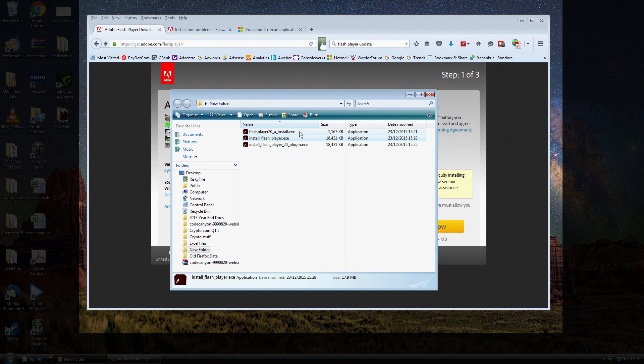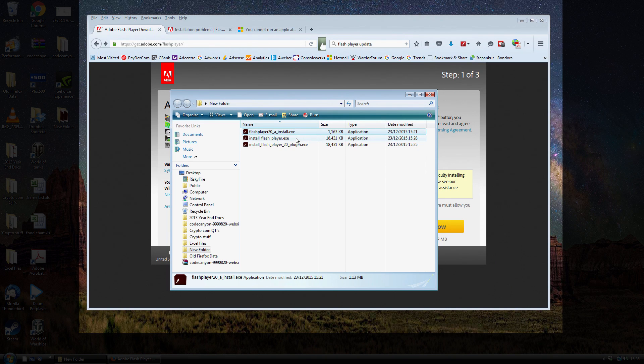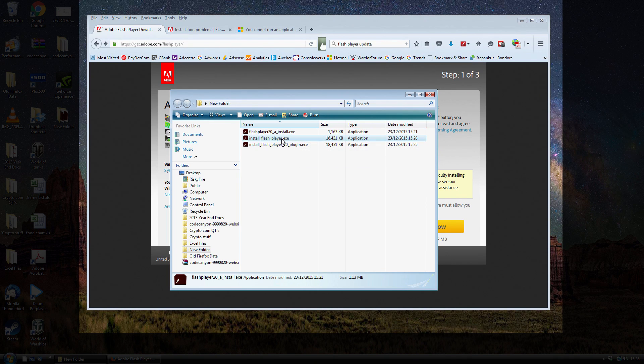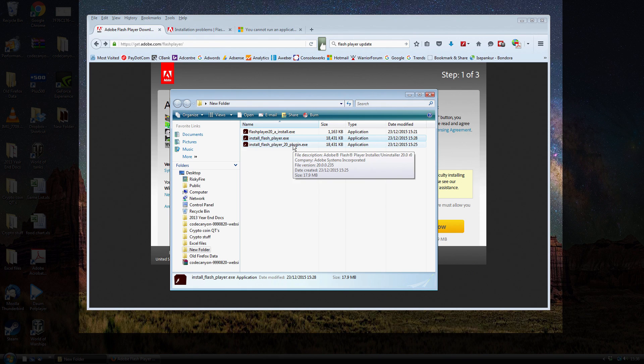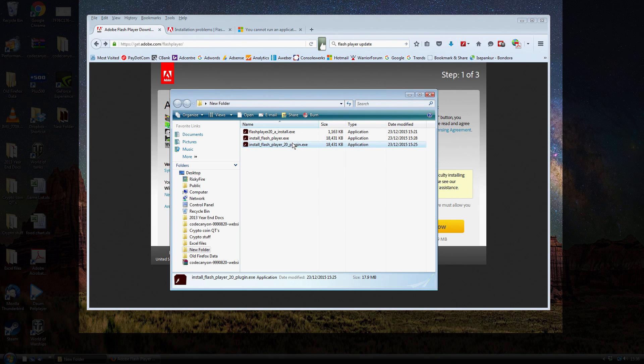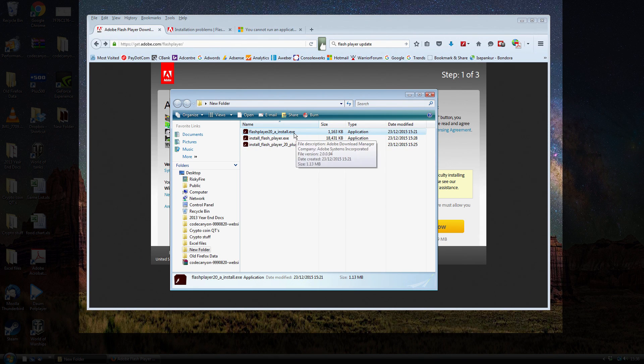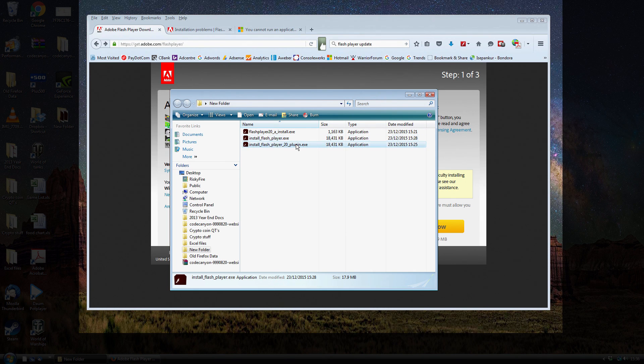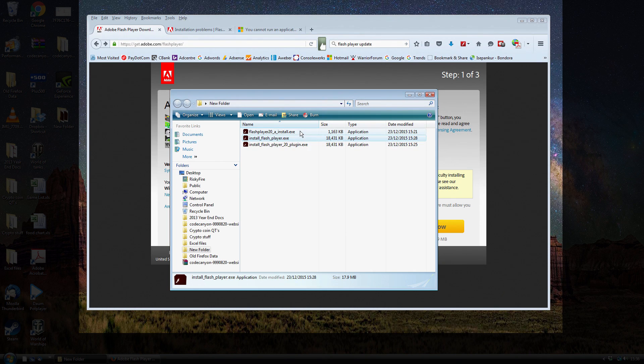So then you might have gone back to the Flash Player Download Center and tried to download the actual full version rather than the automatic downloader, which would give you this file. That doesn't run either, and there was another version of it as well. But basically, none of these downloads work. They're just downloaded, but they won't actually fire from Windows Vista. They just don't do anything.